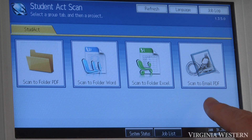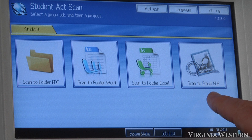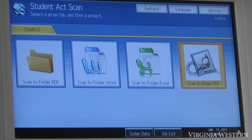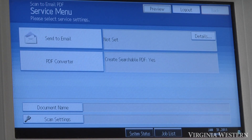The fourth option would be scan to email PDF. Select this option and it will send an email with a PDF attachment to your email.